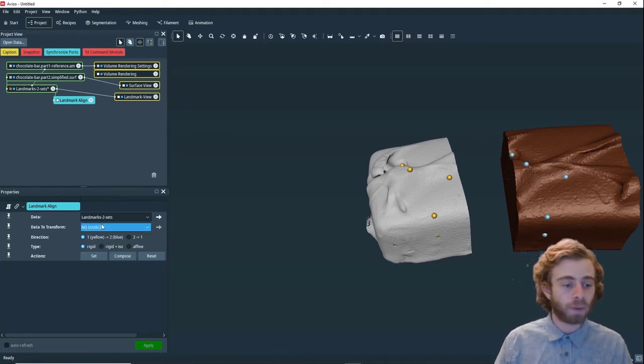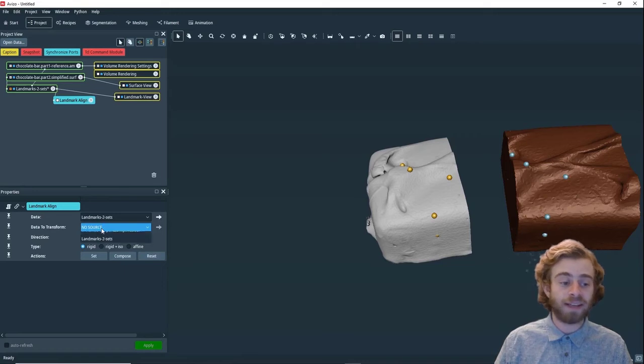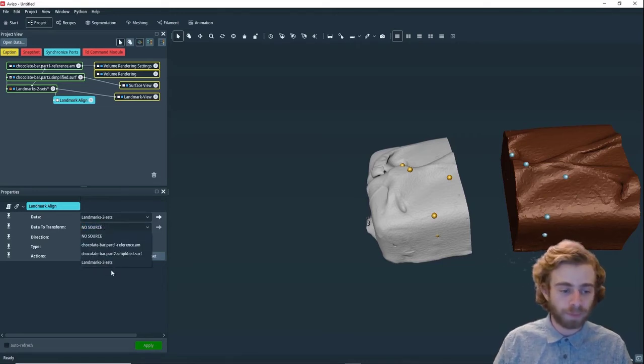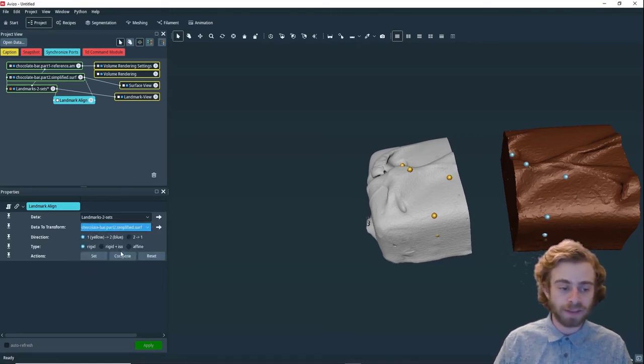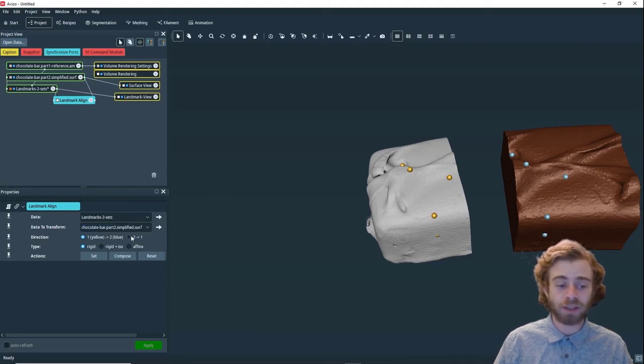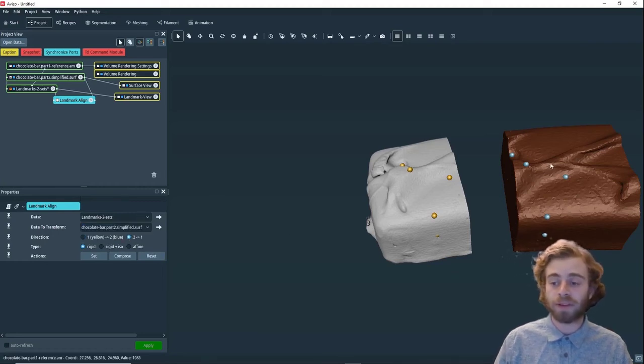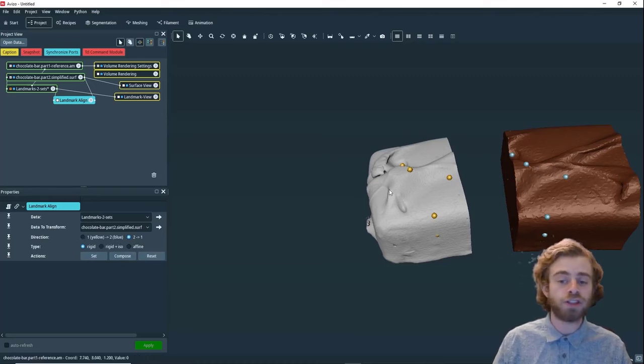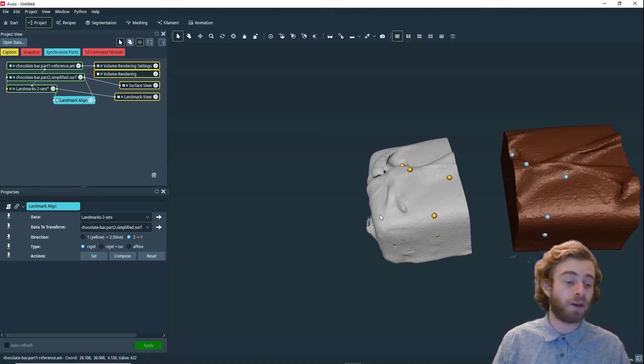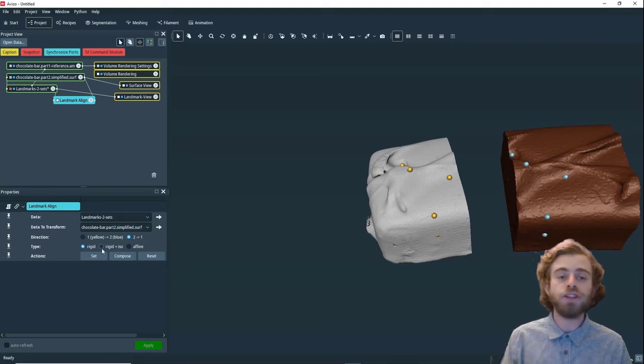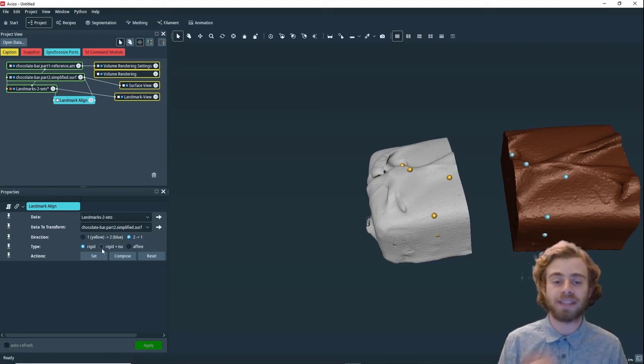We're going to select the data to transform as the surface. We're going to select the direction two to one, because we want to move this surface, which is two, which is blue dots, to the yellow surface, which is one. You can also choose the type of alignment.